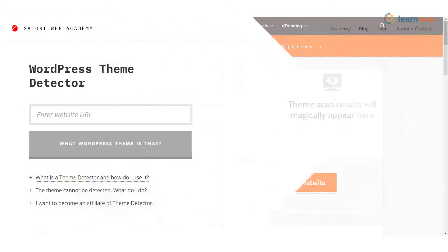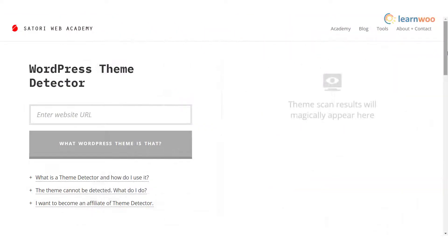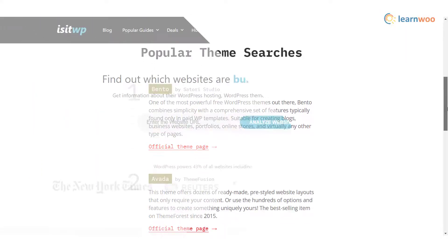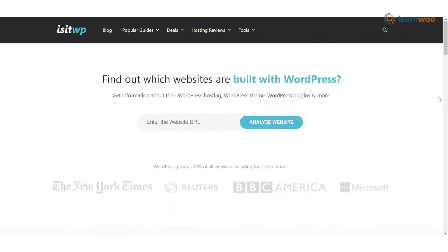Satori Web Academy — you can find the theme name used in any site by simply entering the URL of the site in the specified field. The tool will display the theme name as well as a link to the theme site. Is It WP — this tool provides a lot of different details about a website. You can enter the URL of a website you are interested in.